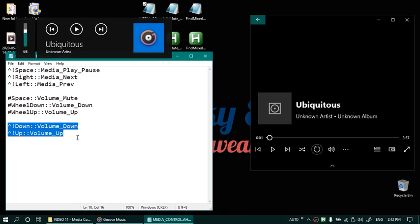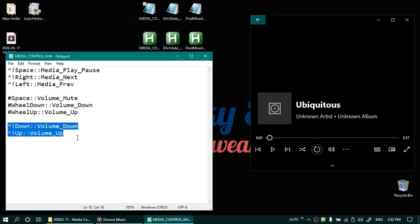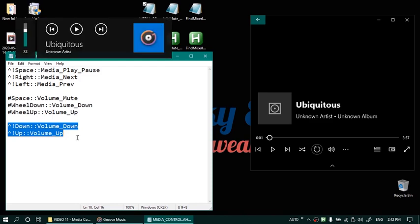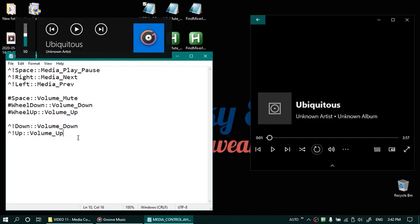Now I am going to do it with mouse wheel. So holding down the windows key I am scrolling the mouse wheel upwards. It increases the volume and if I scroll the mouse wheel downwards it decreases the volume.